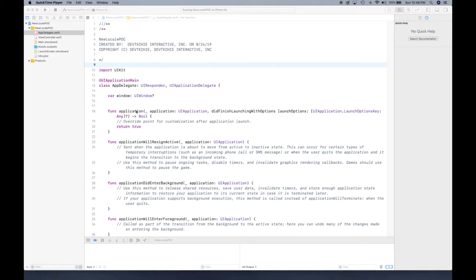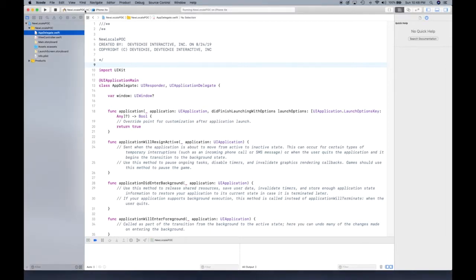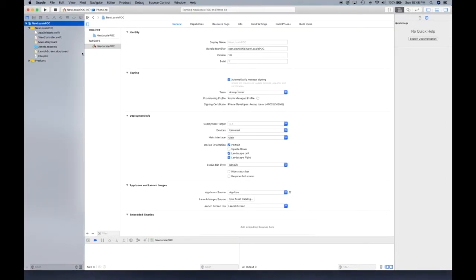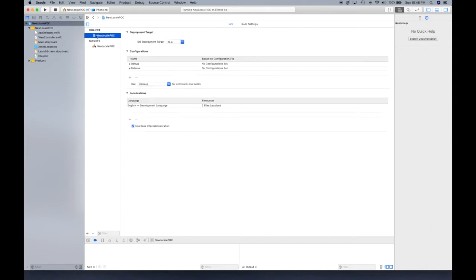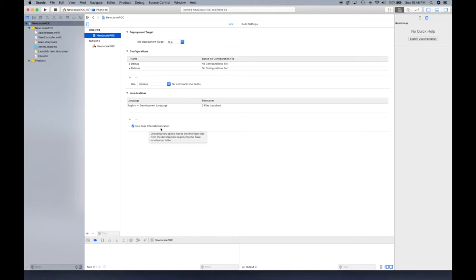Okay, so first thing we're going to do is, after setting our schemes and everything, we're going to go to our project—not the target but the project—and make sure that you have this 'use base internationalization' checked. As you can see right now we only have English, the development language, as a localization support.